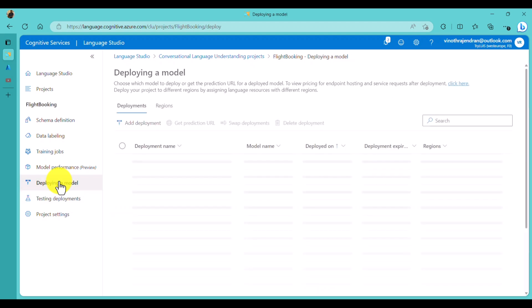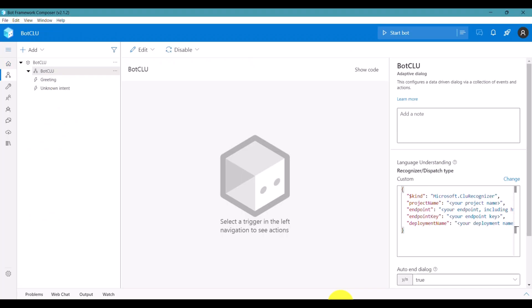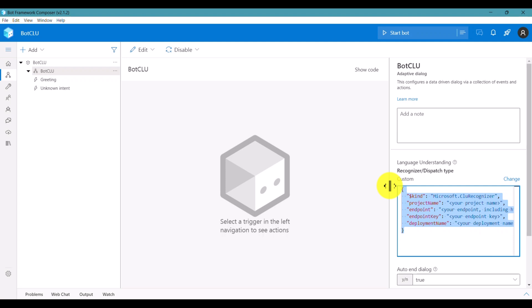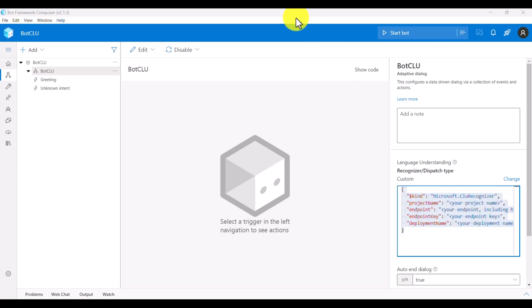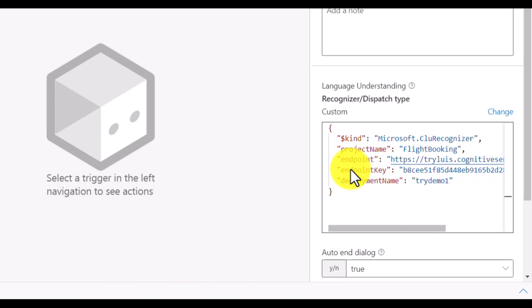The final field is the deployment name. Go back to the CLU deployment model - the deployment name we provided was 'demo one'. Enter that deployment name in the configuration. I've already filled in all the information and replaced the configuration with these values.